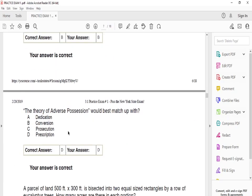The theory of adverse possession will best match up with — the answer is prescription.